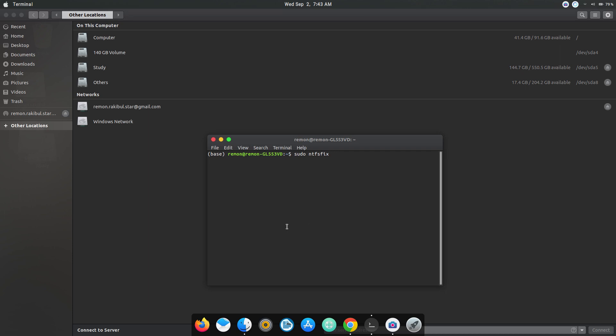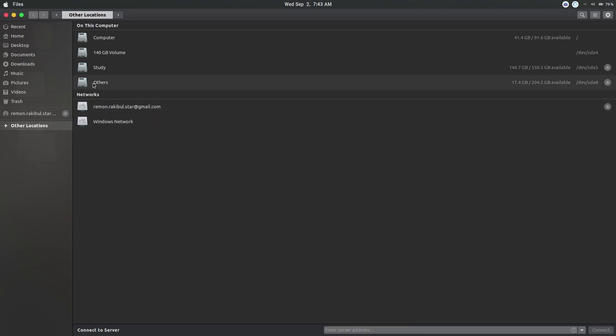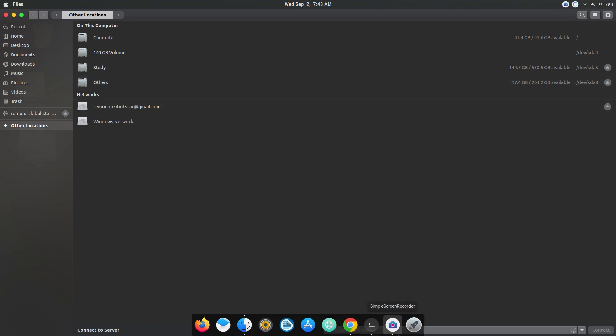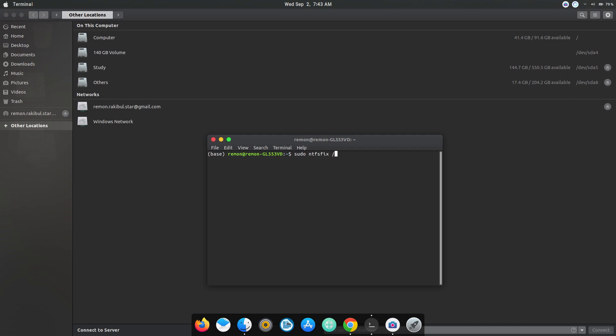Now you need to give the location of this disk. So this disk is called 'other' and the location of this disk here is right here: /dev/sda8. So let me type that. Now all you need to do is just press enter and your problem will be solved.